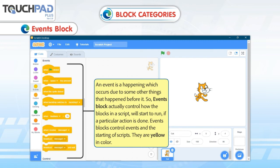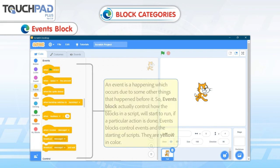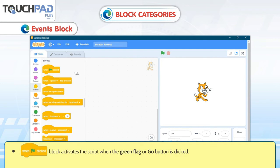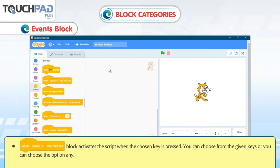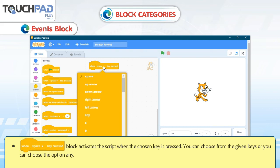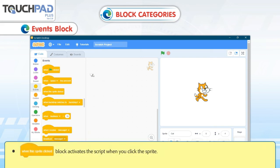Events Blocks. An event is a happening which occurs due to some other things that happened before it. Events blocks control how the blocks in a script will start to run if a particular action is done; they are yellow in color. The When Green Flag Clicked block activates the script when the green flag is clicked. The When Space Key Pressed block activates the script when the chosen key is pressed. The When This Sprite Clicked block activates the script when you click the Sprite.